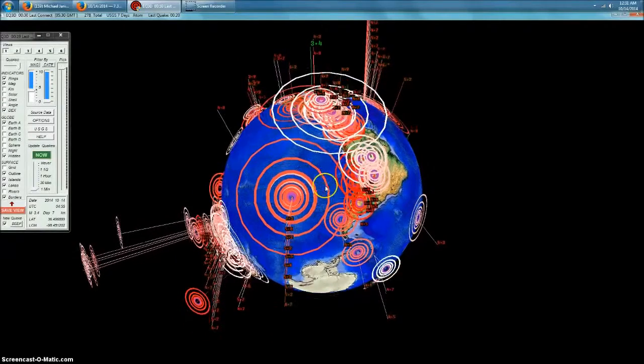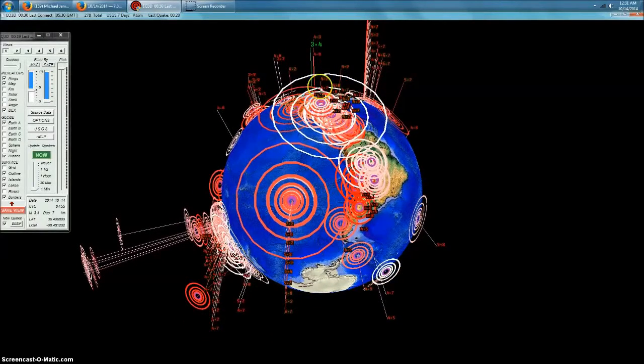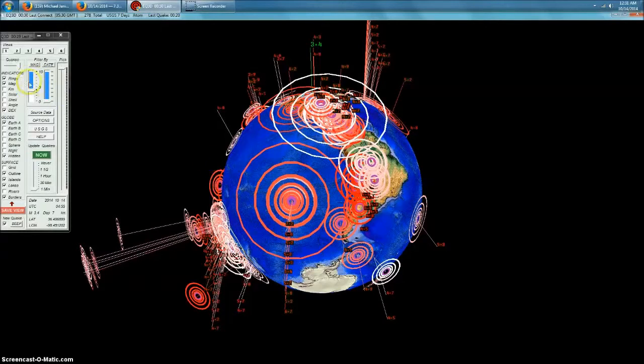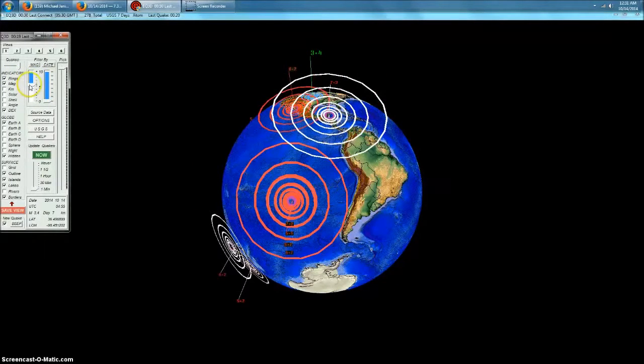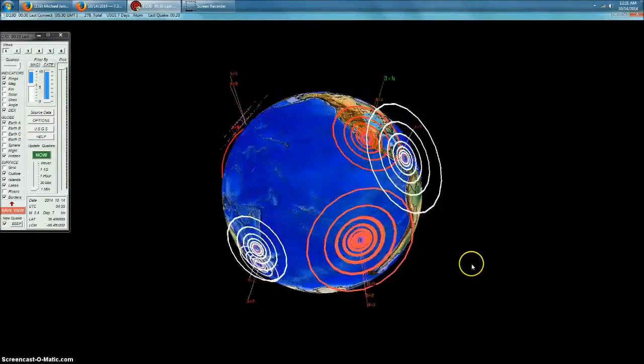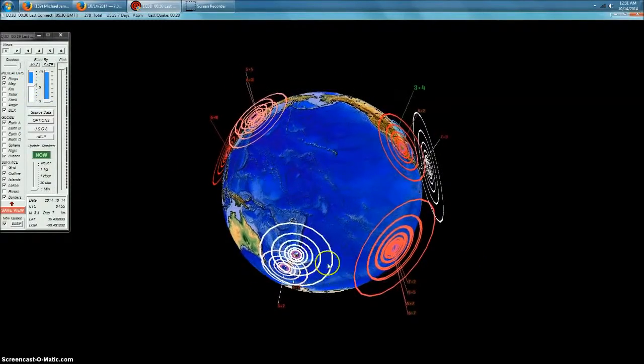Now, to have two 7.0s in the last week, I mean, that's a pretty huge increase in activity. We're starting to see an uptick in activity.